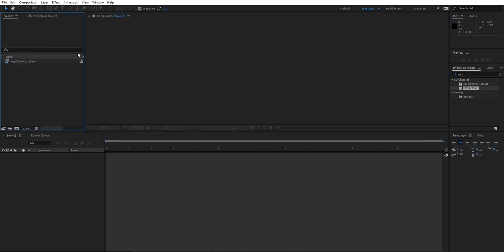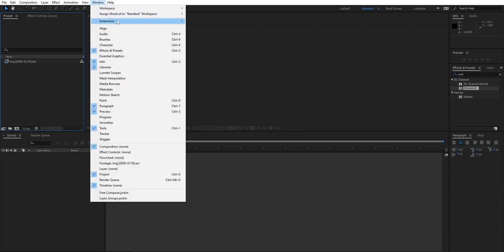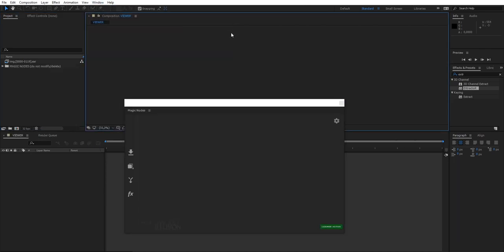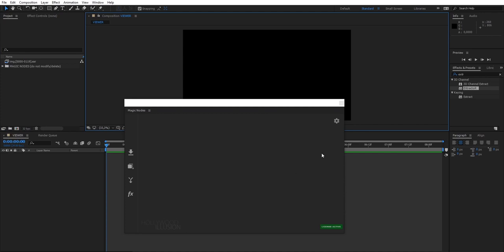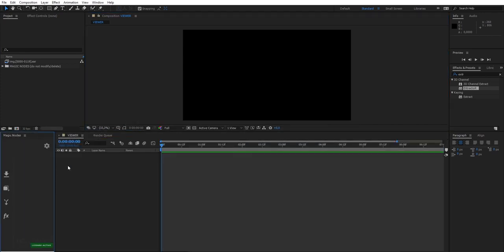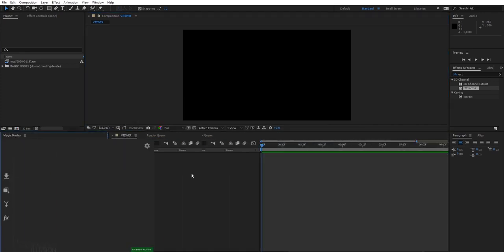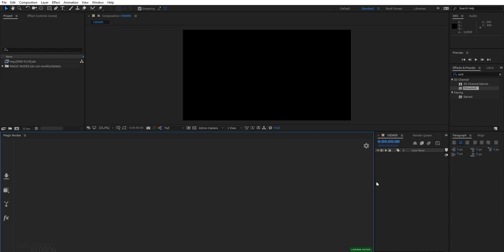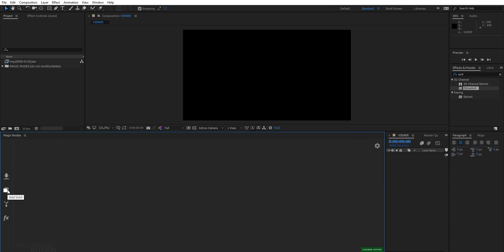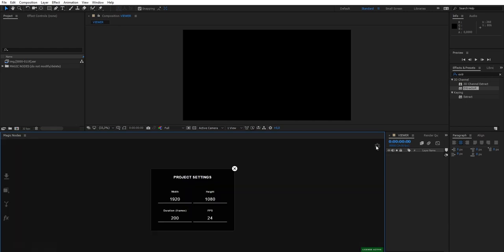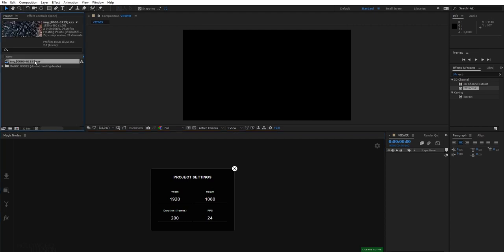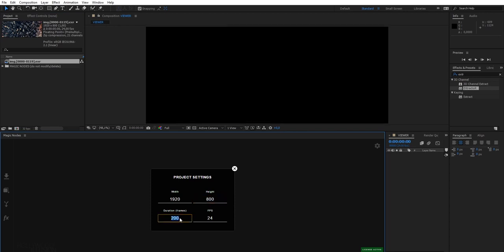To launch the extension, just go to Extensions and click on Magic Nodes. As soon as you launch it, it will open a new window, in which you will be able to create and edit your node graph. The user interface is straightforward. You've got here the options to import footage from your project panel, or to create a solid, or a merge node, or an effects node. And here you've got your project settings. By default, it is set to an HD resolution and 24 frames per second. Let me change that to fit the properties of my sequence.